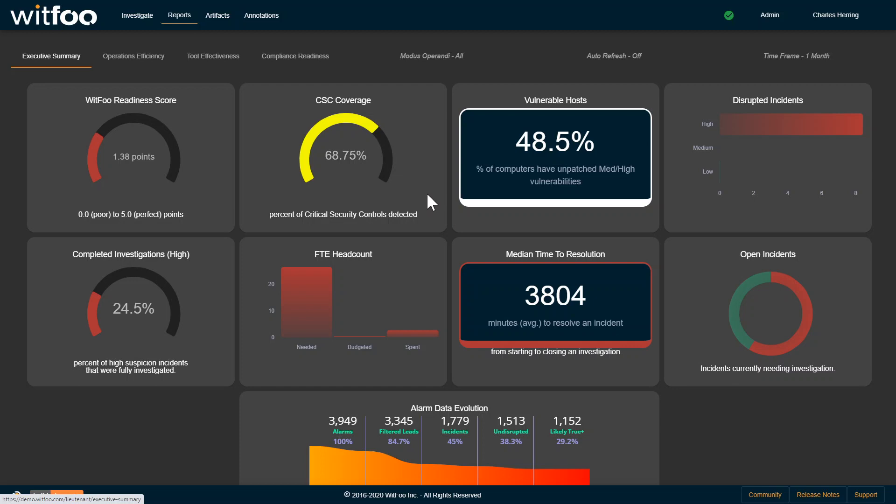That's been a quick overview of the WITFU product. If you have any questions, be sure to visit the WITFU community at community.witfu.com. This has been Charles Herring, Chief Technology Officer.